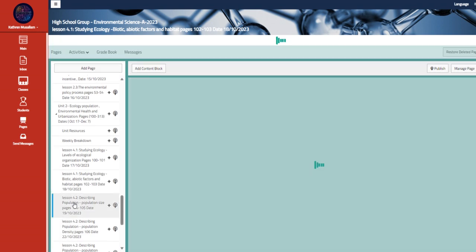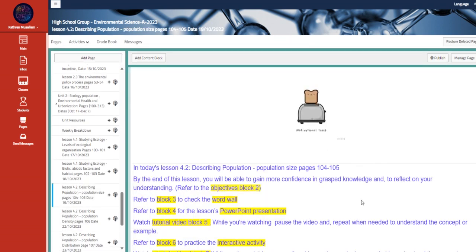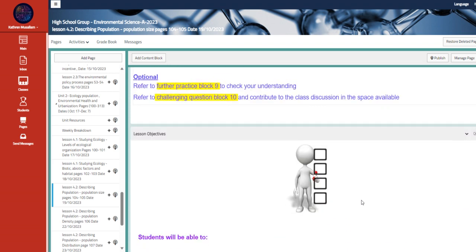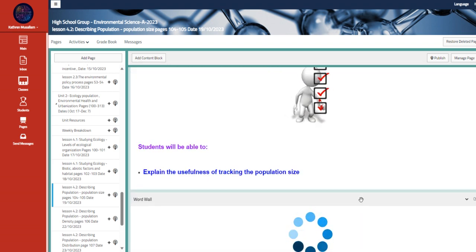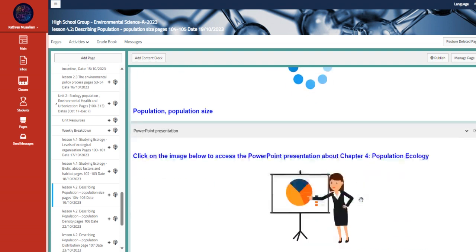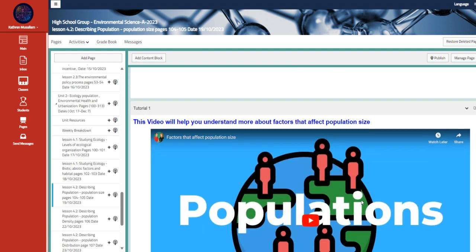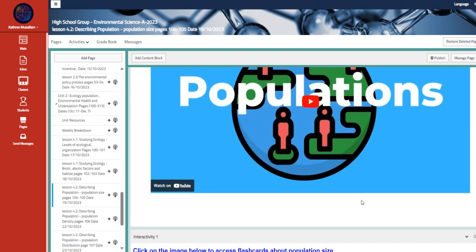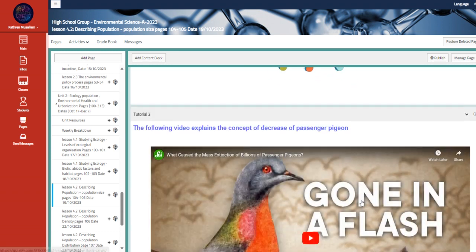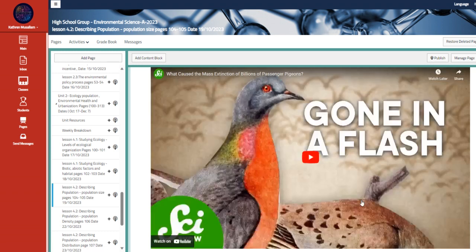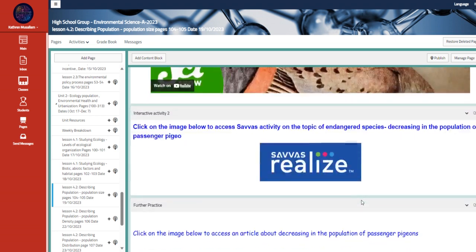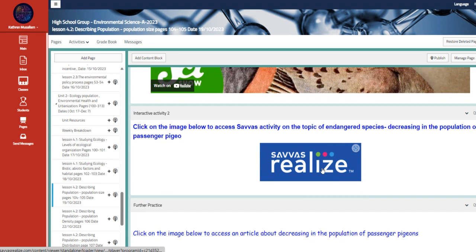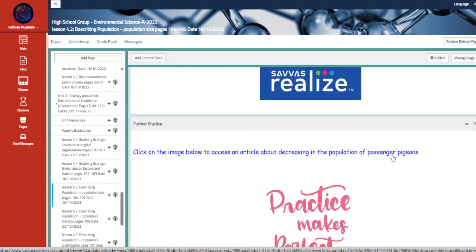Lastly, we have October 19th, the population size, pages 104 and 105. Explain the usefulness of tracking the population size. The factors that affect the population size we have here. The flashcards about it. The decrease of passenger pigeons. This is a problem that we face. And we're going to talk about that in detail. This is a Zavaz realized activity that we're going to talk about in details during class.